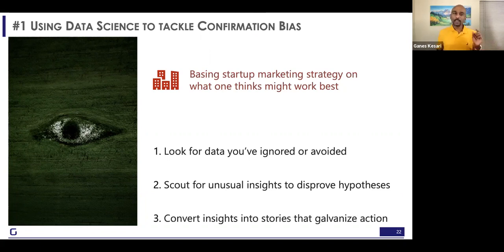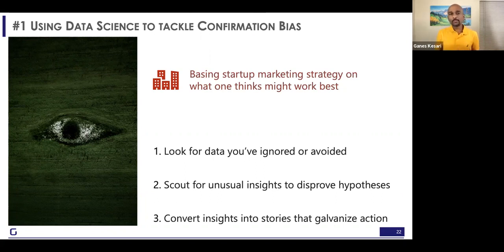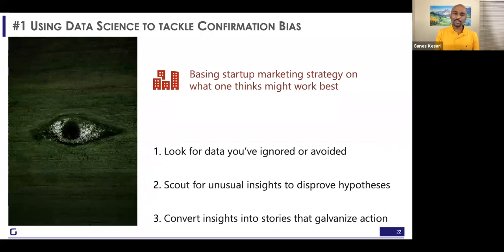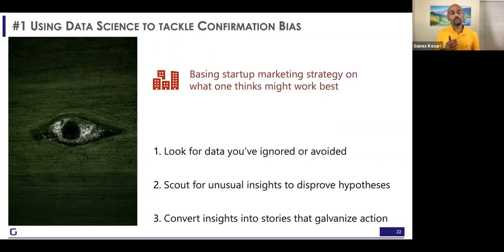Number three: when you share a table of numbers to 10 people, they will come with 10 different conclusions. Whereas when you convert these into data stories — which have a narrative and a recommendation — it's highly likely that those 10 people will be aligned. The mental models will align and you will be able to make a decision within the room.